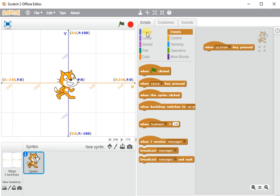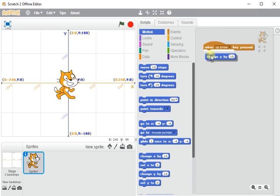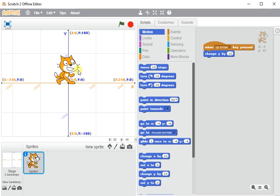So then I'm going to go to Motion, and we know that the y-axis is the one that controls up or down. So I'm going to change the y-axis by 10. So that's a positive number. So the positive numbers are the ones that go up. So hopefully now when I press the Up Arrow, we can see that Scratch is moving up 10 each time.